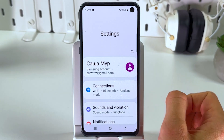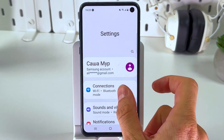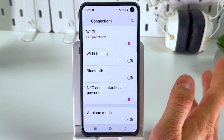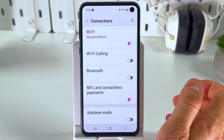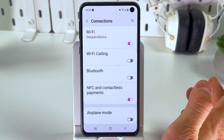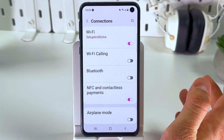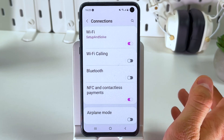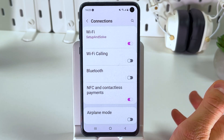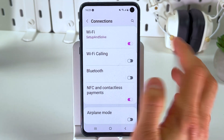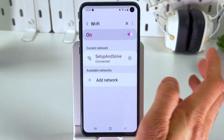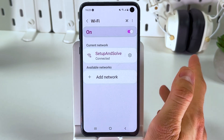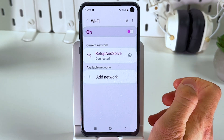First, open up your settings and find your connections tab. Open it up. In your connections tab, scroll down and look for network and internet. In our case we can just press on Wi-Fi and proceed with that.